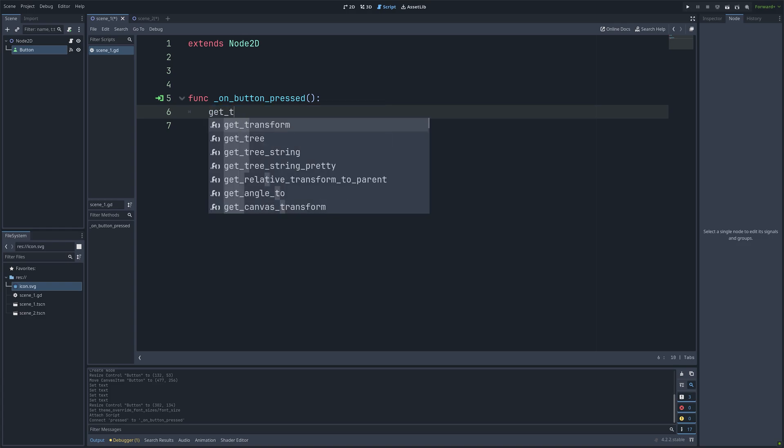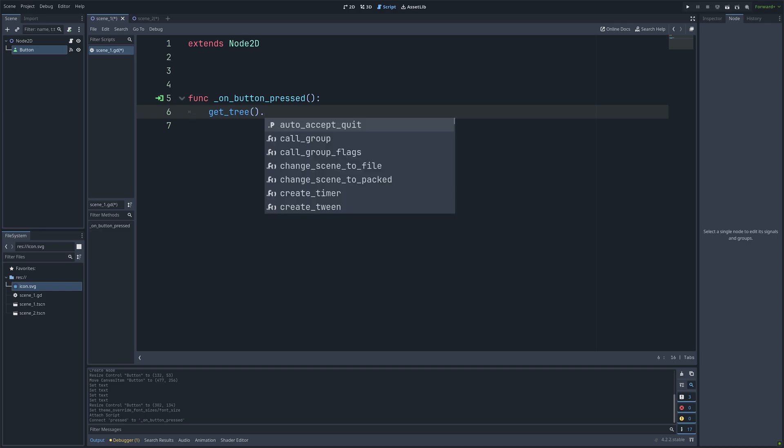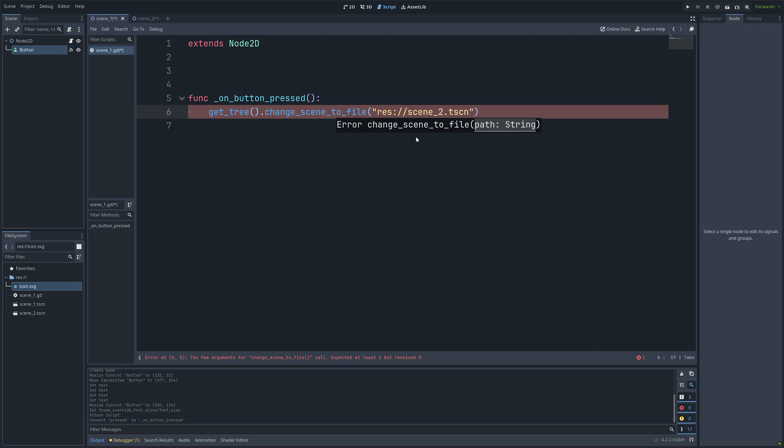And then when we press the button we want it to change the scene. So get tree, and then change scene to file. And then we can set it to scene 2.